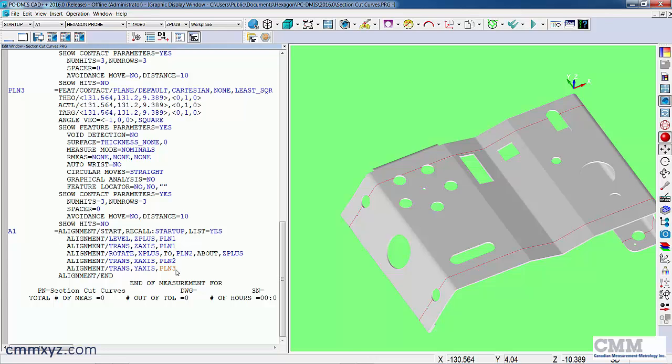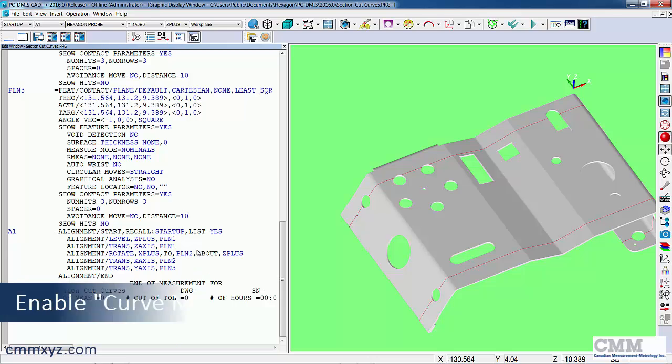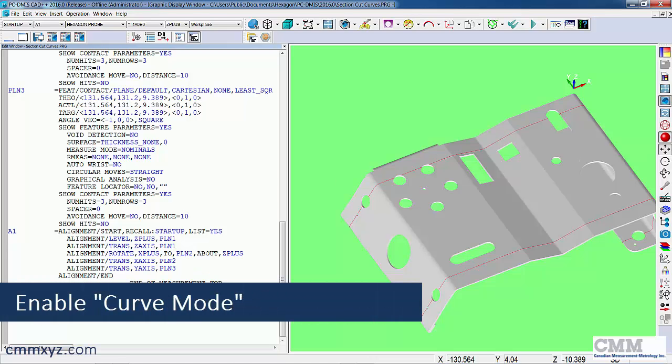So now we need to probe it. So first we'll program a bunch of vector points along those lines. We need to be in curve mode up here.